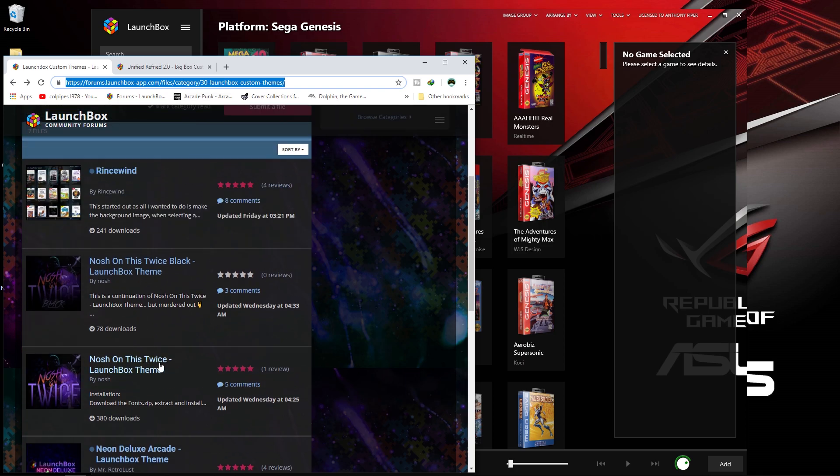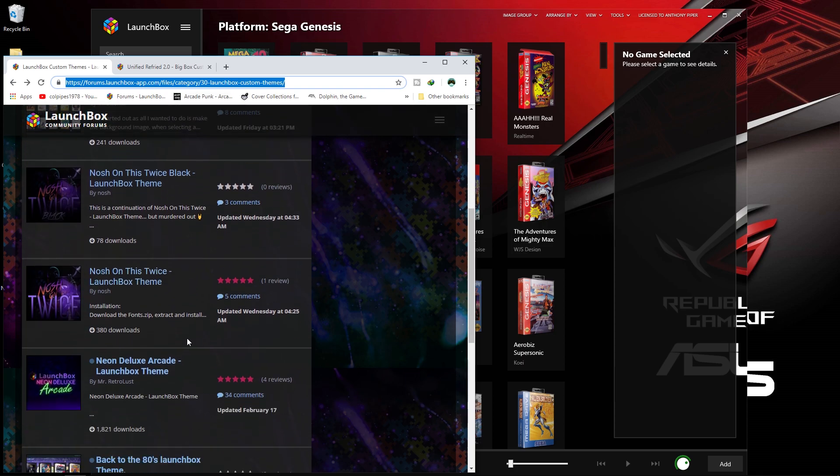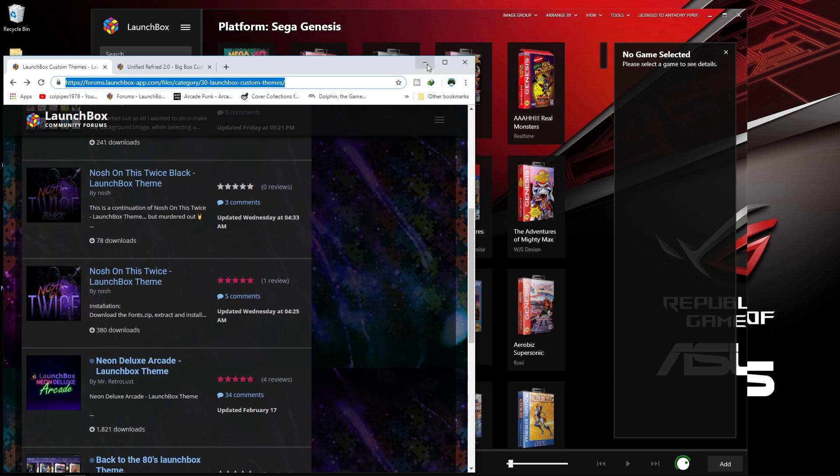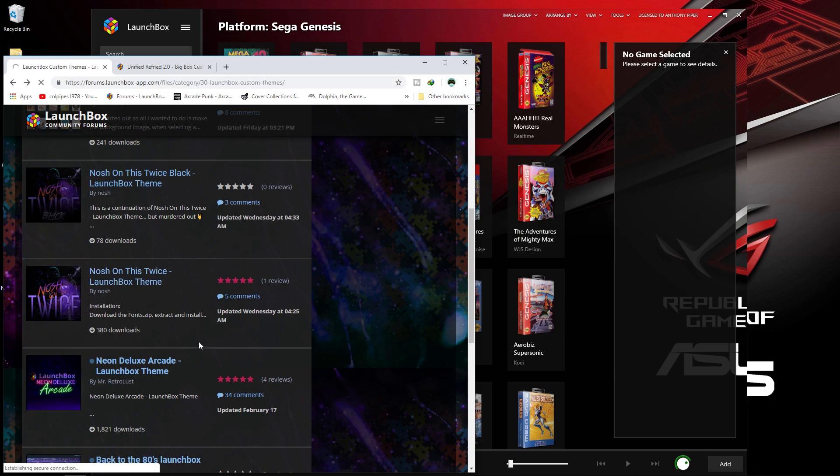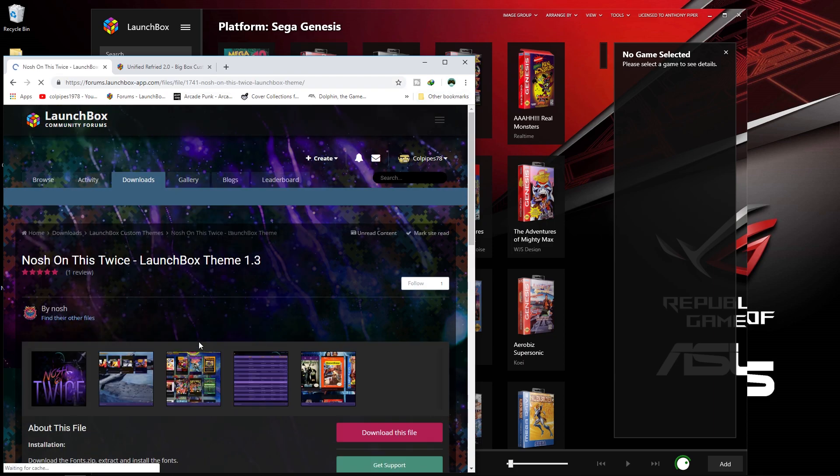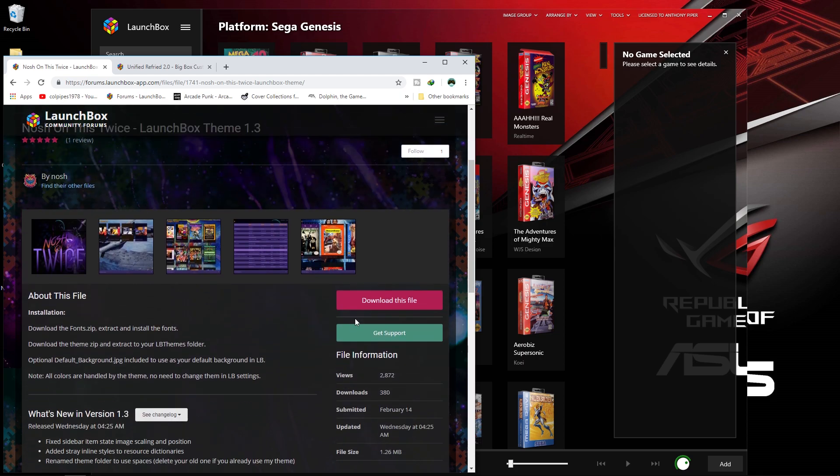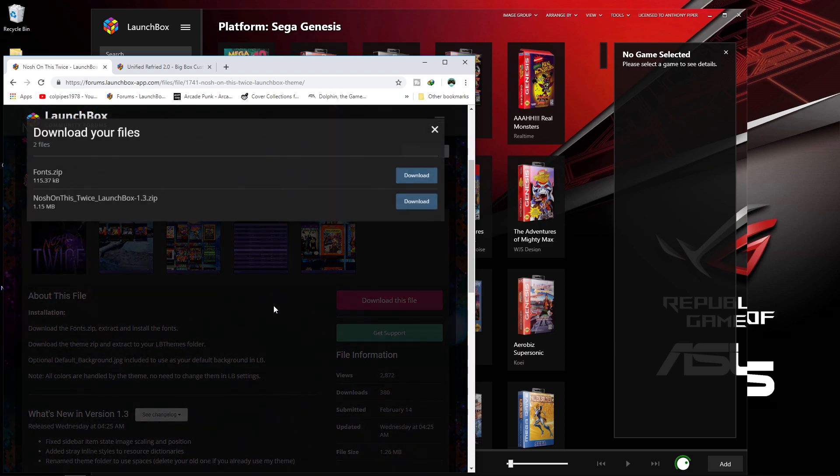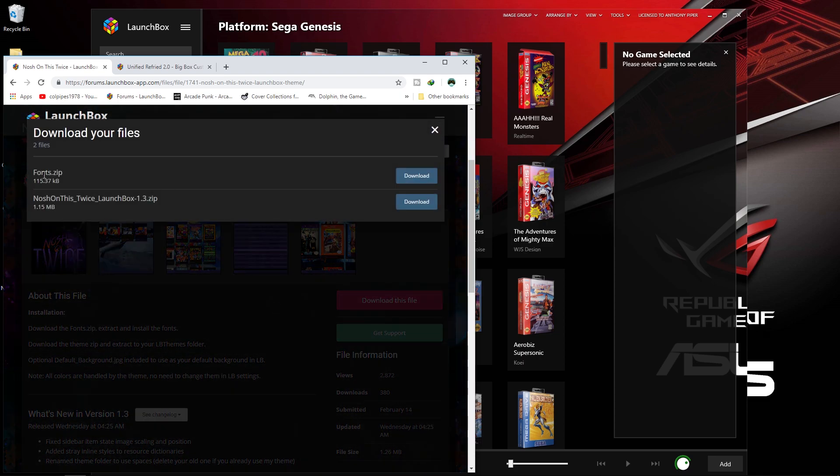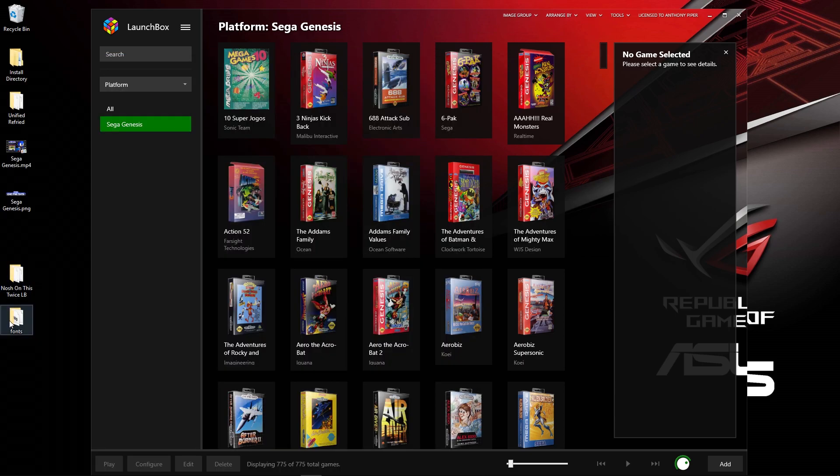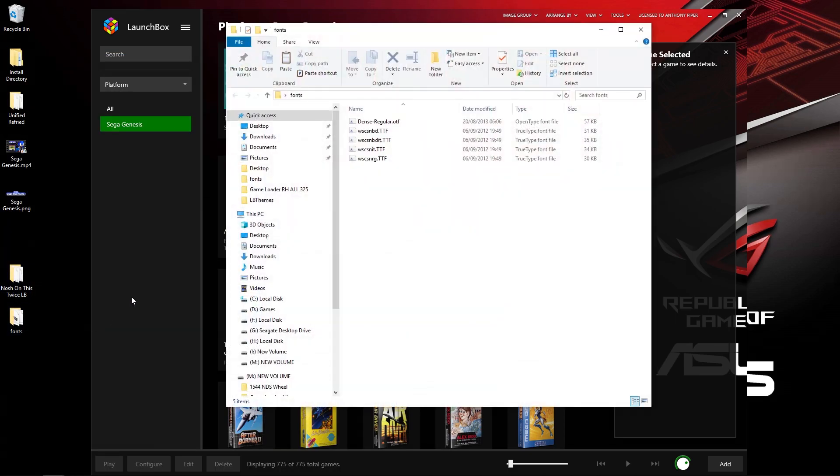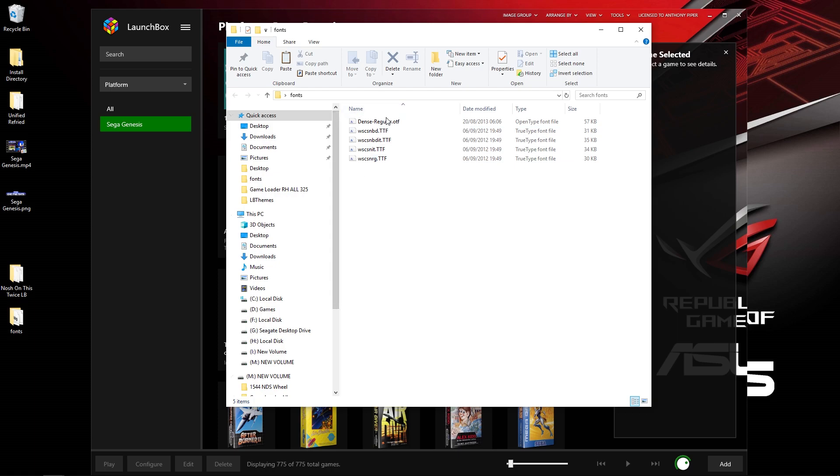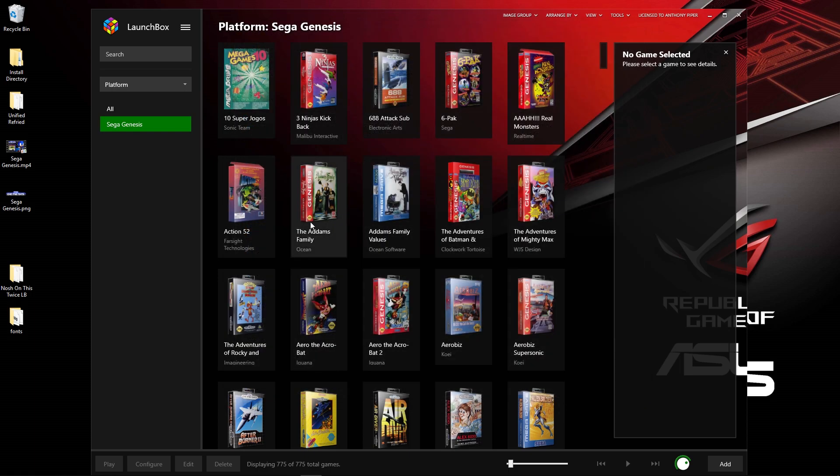What I'm going to be using today is Nosh on This Twice. I do like Nosh's work, so thank you very much Nosh. We can download it. Once you've downloaded it, you'll end up with two folders. First off, get the fonts and install them.